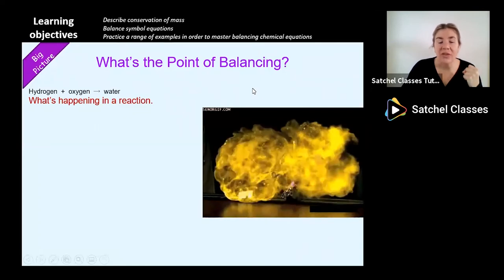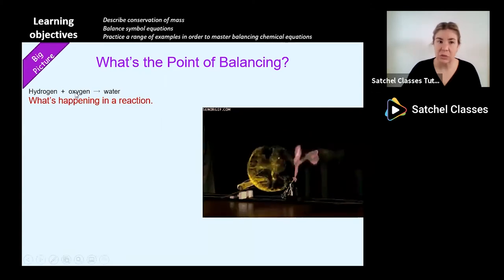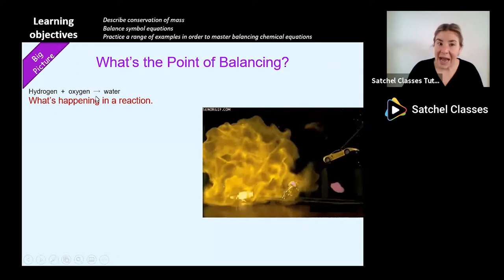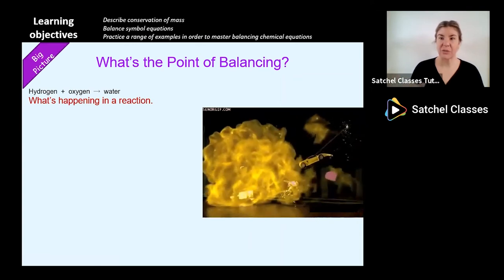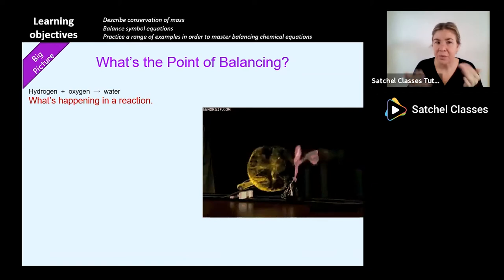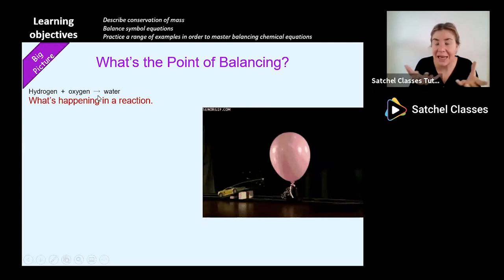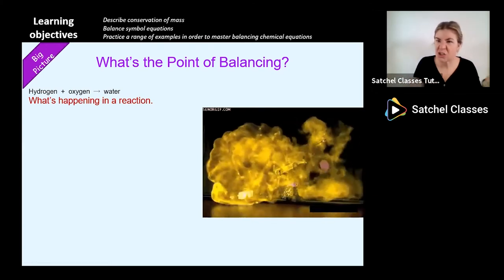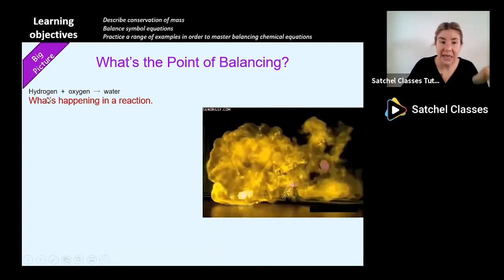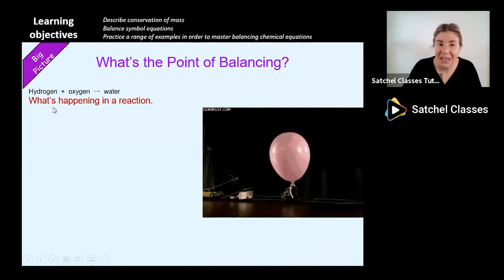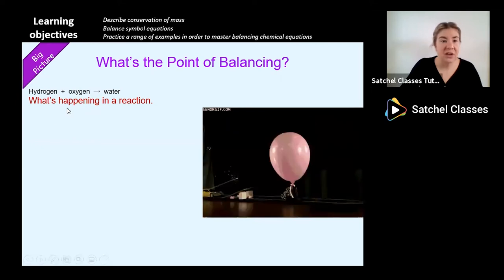Very quickly I'm going to talk about what is the point of balancing. Say if you have this word equation - in chemistry we call this a word equation: hydrogen plus oxygen gives water. It has to be an arrow, not an equal sign. In maths two plus two equals four, but hydrogen plus oxygen does not equal water - they're quite different things. Oxygen is a gas, water is a liquid. This is saying that hydrogen plus oxygen are the reactants on the left hand side, and they make water in a reaction.